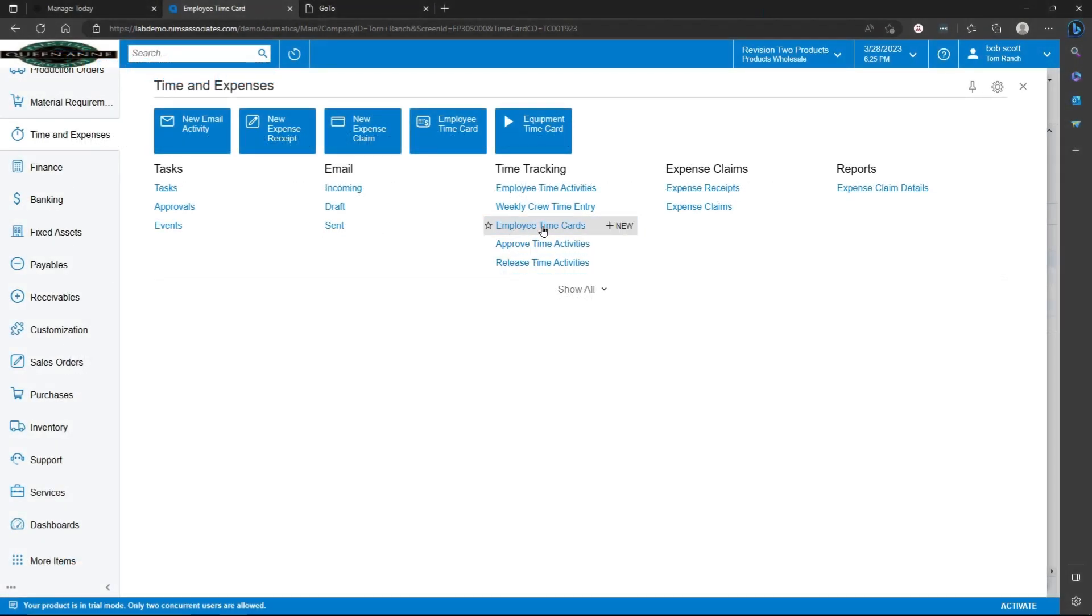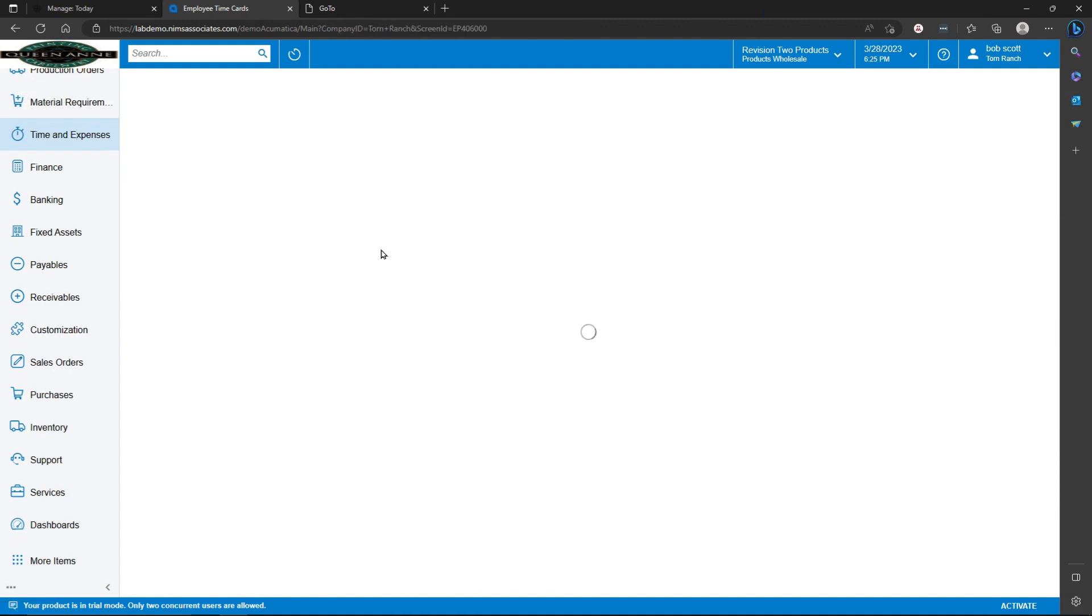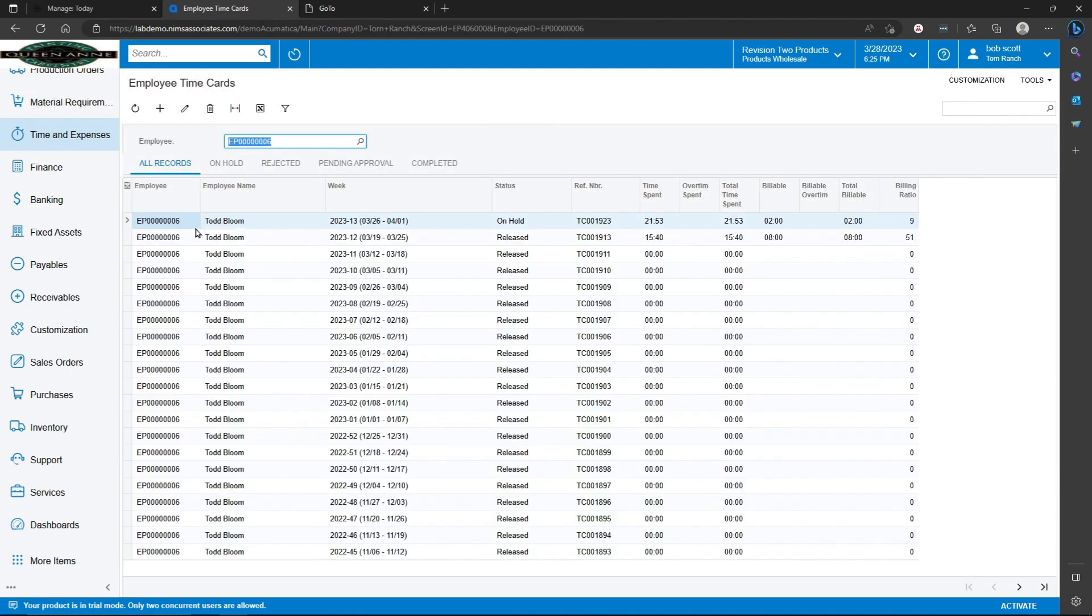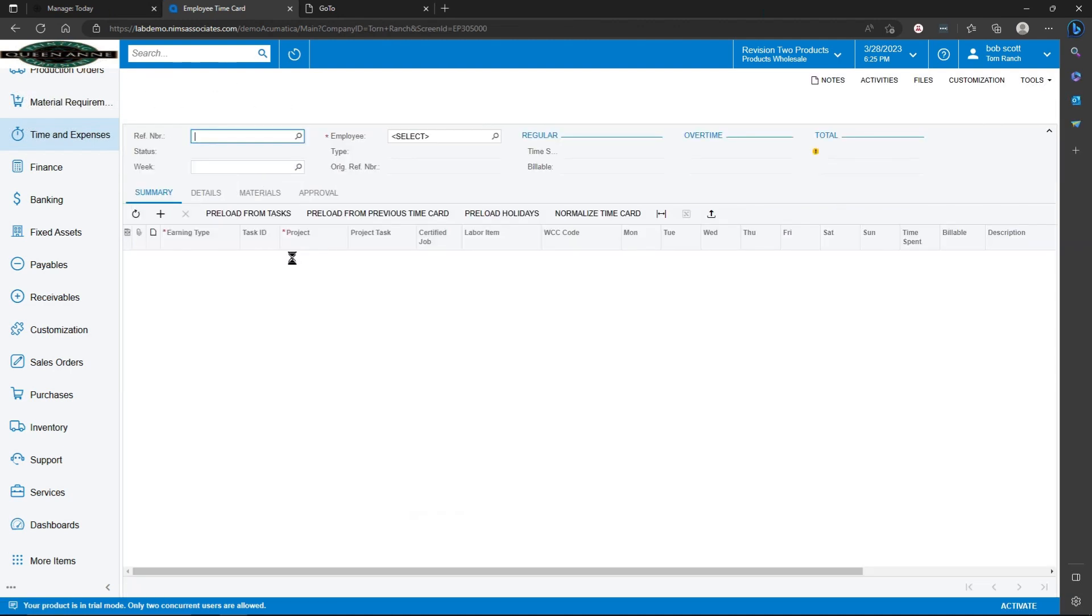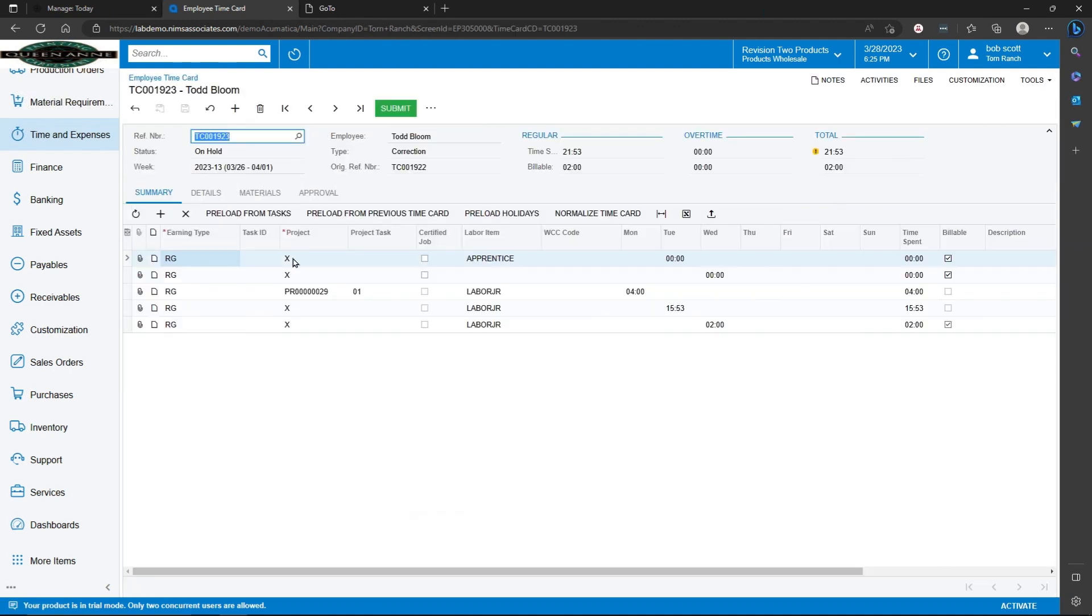An employee time card in Acumatica shows an accumulation of all the time activities that have happened for a given pay period in Acumatica. You can see for user Todd Bloom, we've got time entered, but some of it is for projects and some of it is not for projects. Other time notes that the time is for service management.